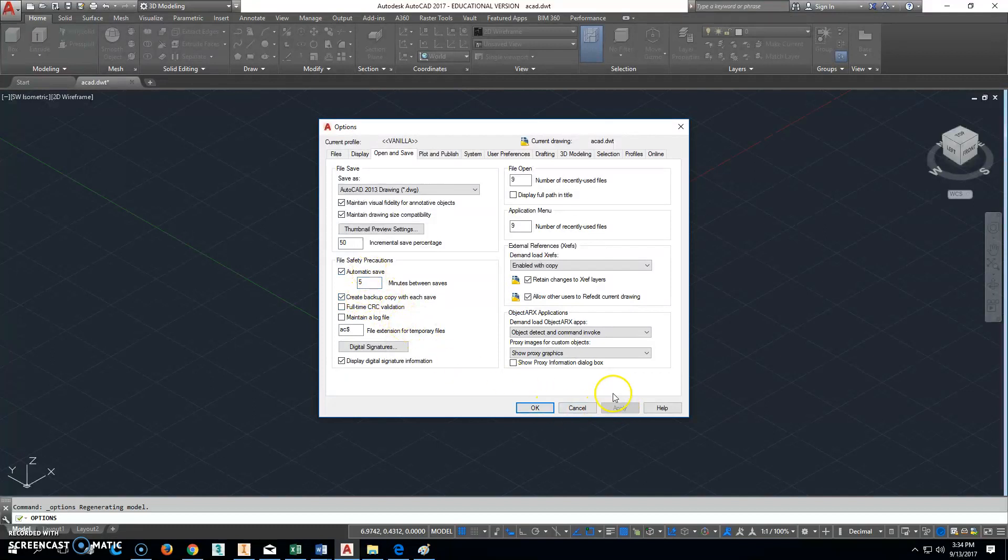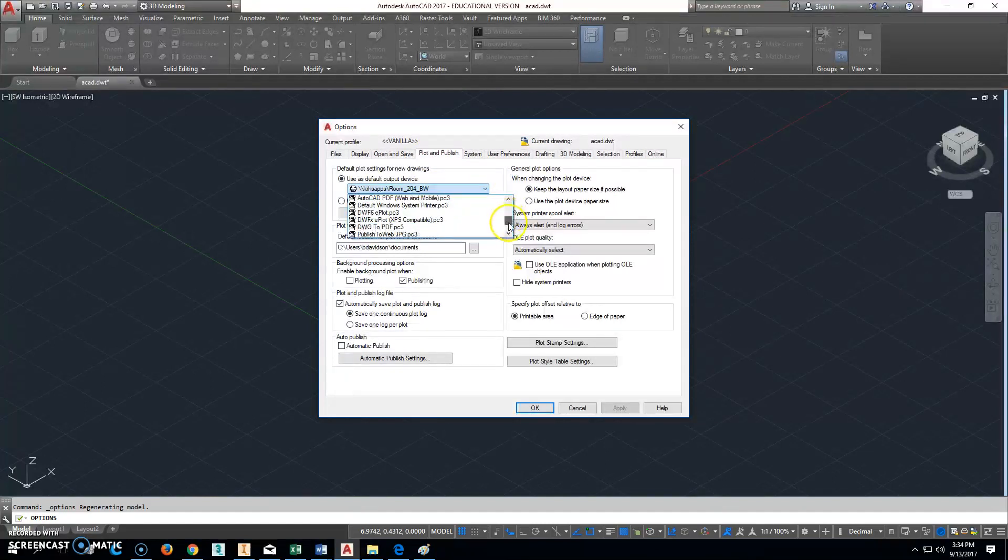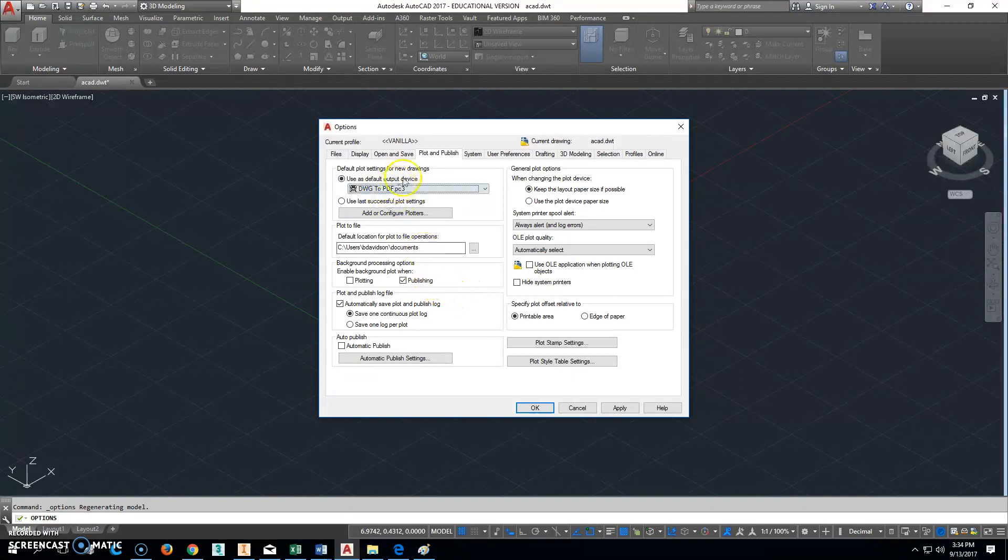And I don't think we're going to mess... oh let's do this. Go ahead to plot and publish, and you want to change this right here. Go ahead and change that to DWG to PDF, and that'll be exactly what you want every single time you try to do it. It's going to go to the right thing.